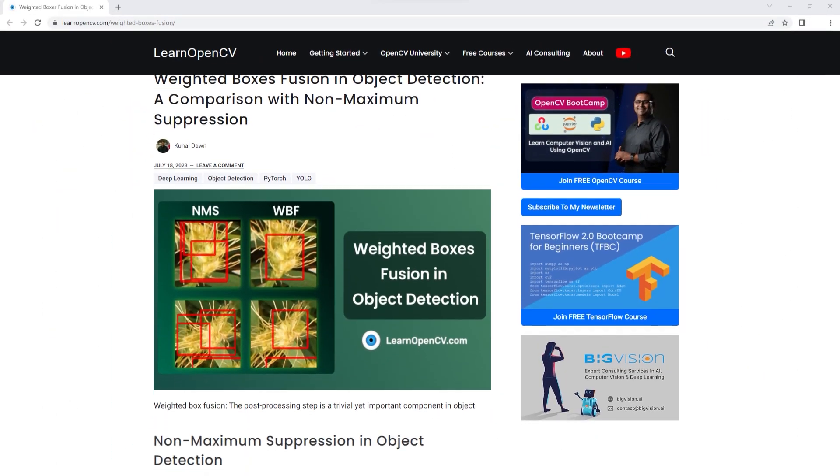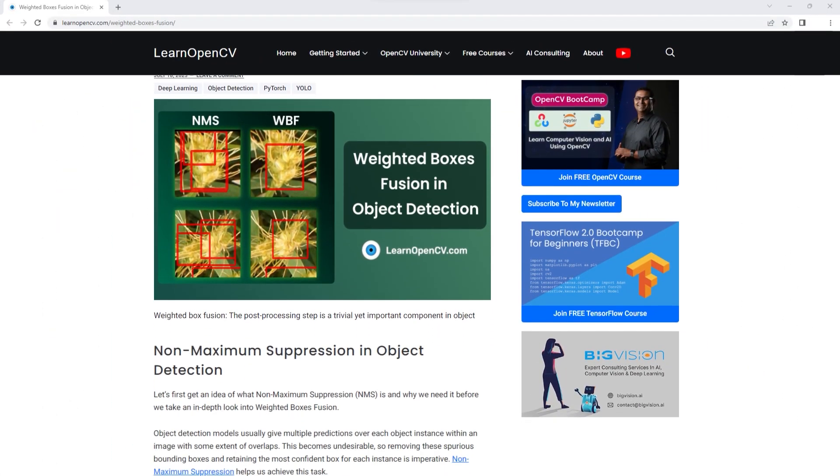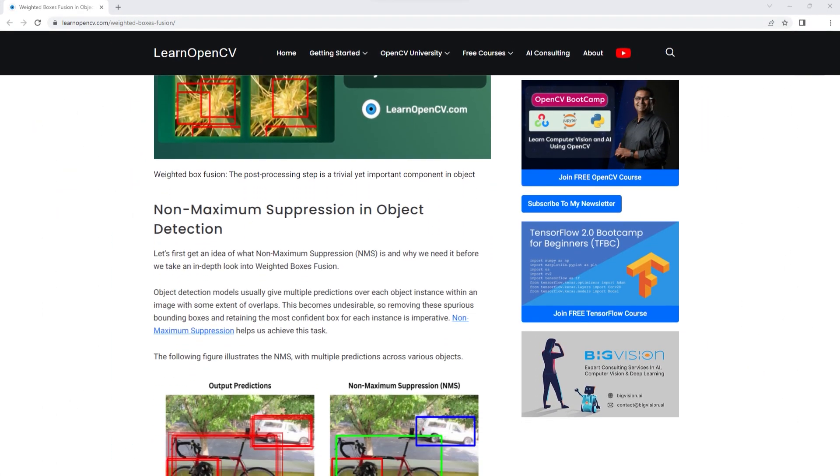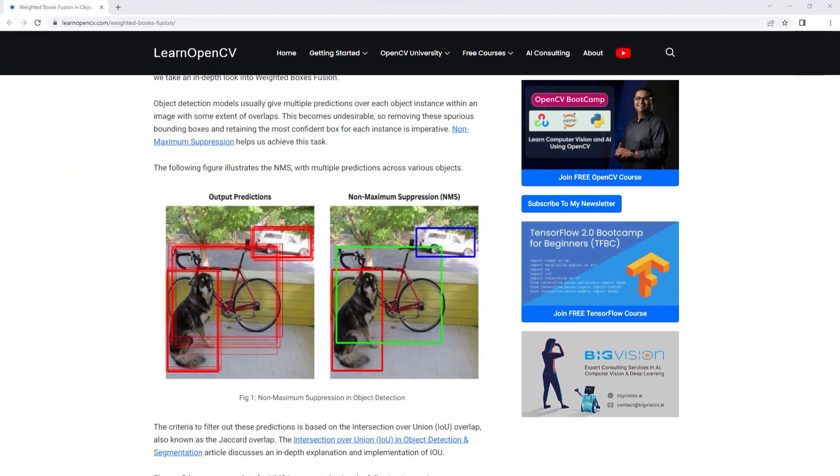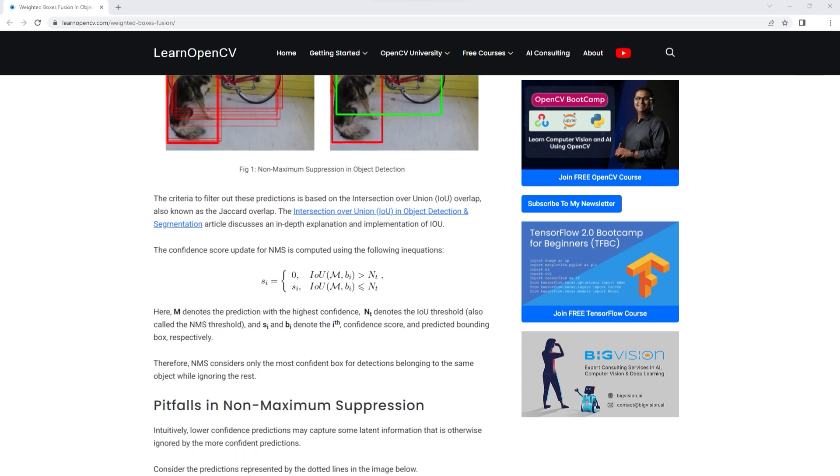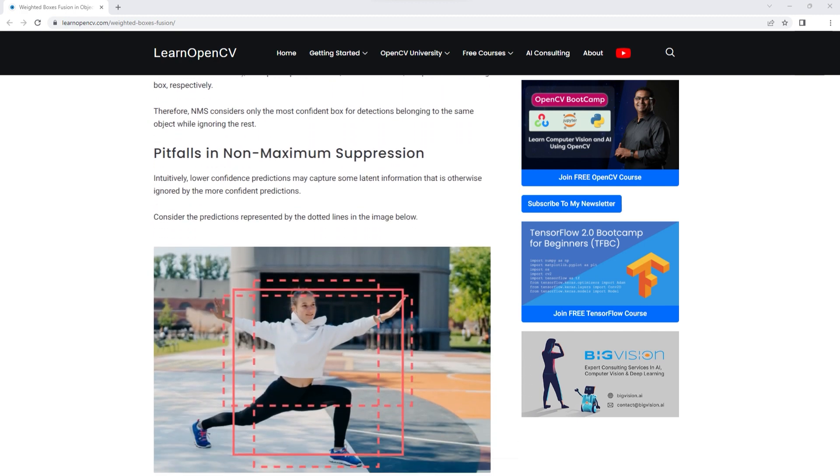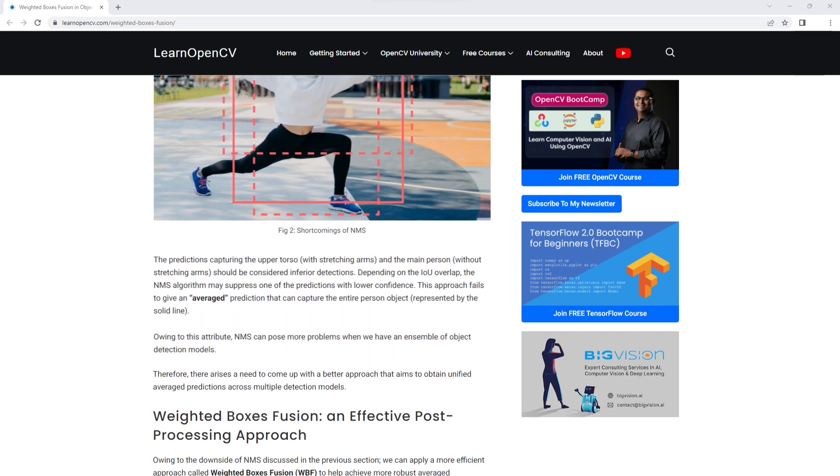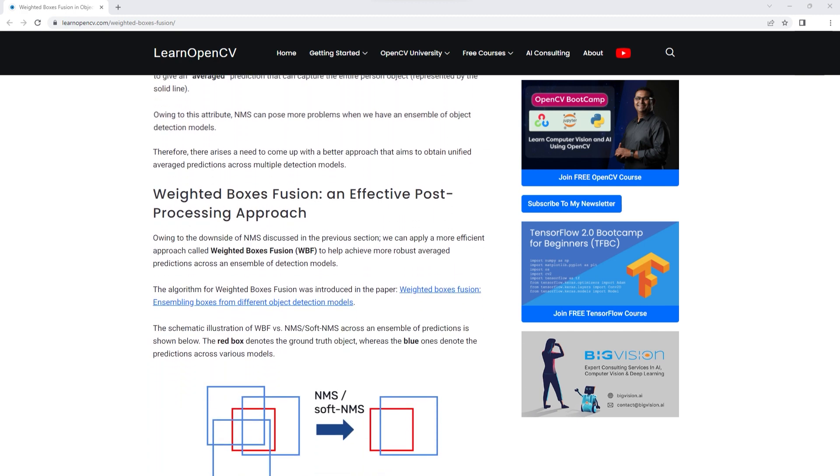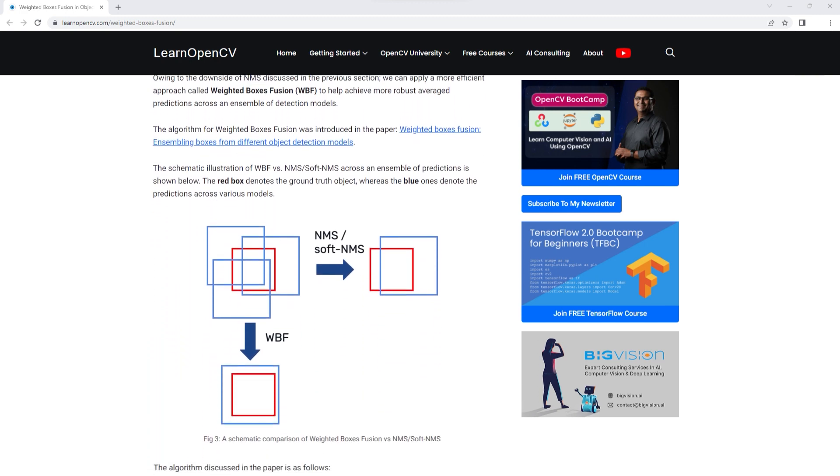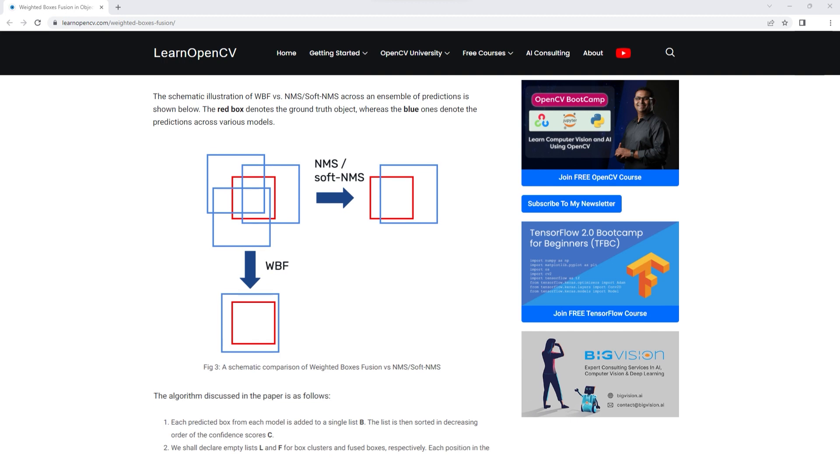Now that we have trained the models, we'll employ weighted box fusion to try to get better results. Check out this blog post to know more about weighted box fusion.